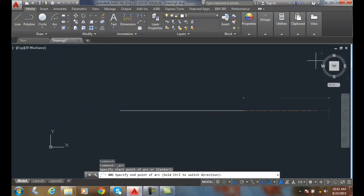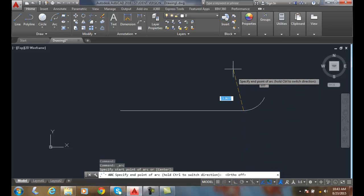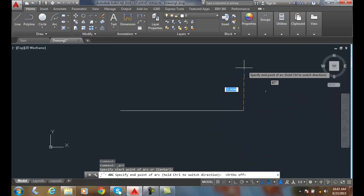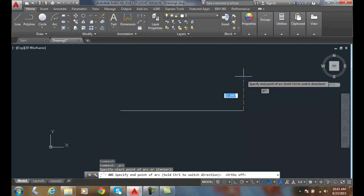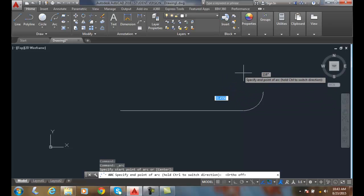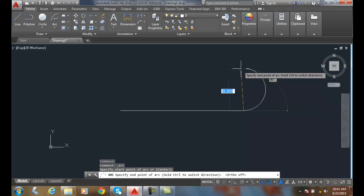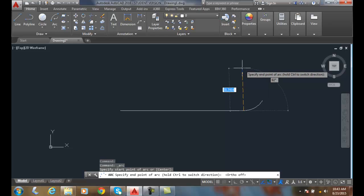And automatically, I've got to turn off my ortho there, you can see that it attaches automatically to my endpoints.